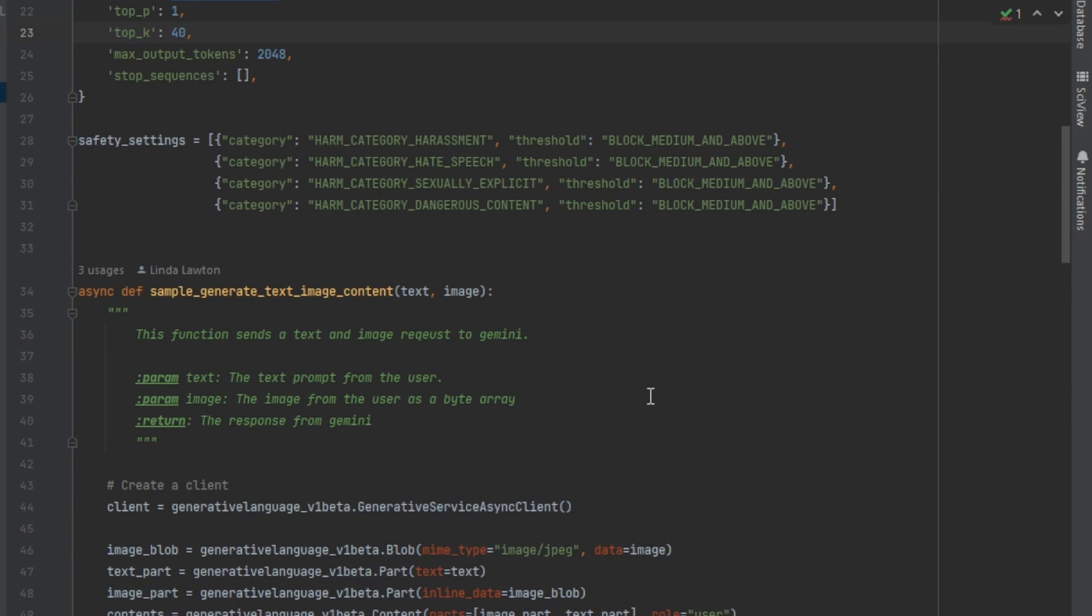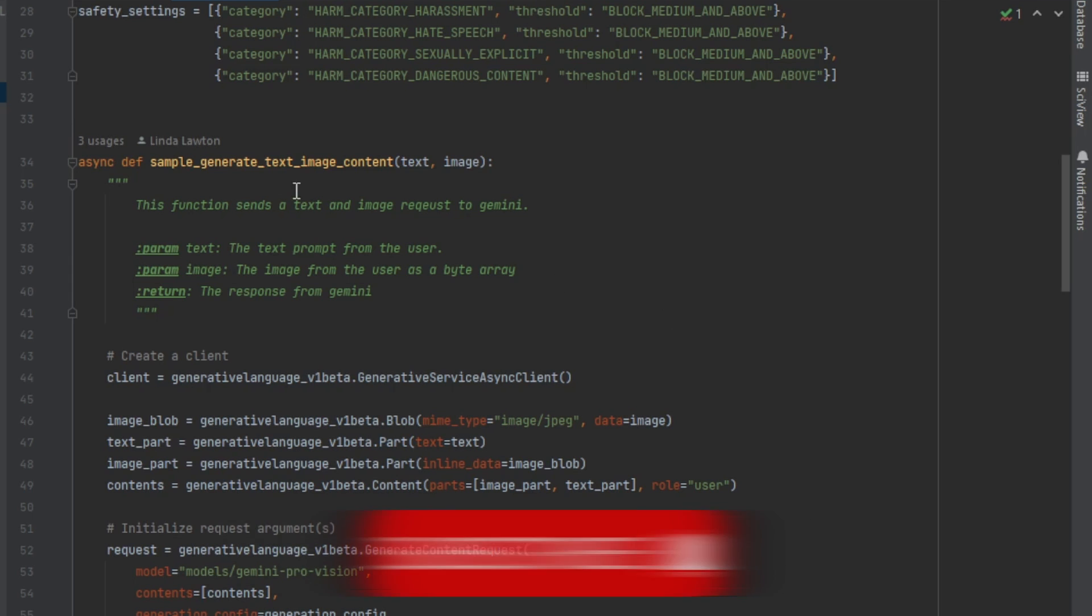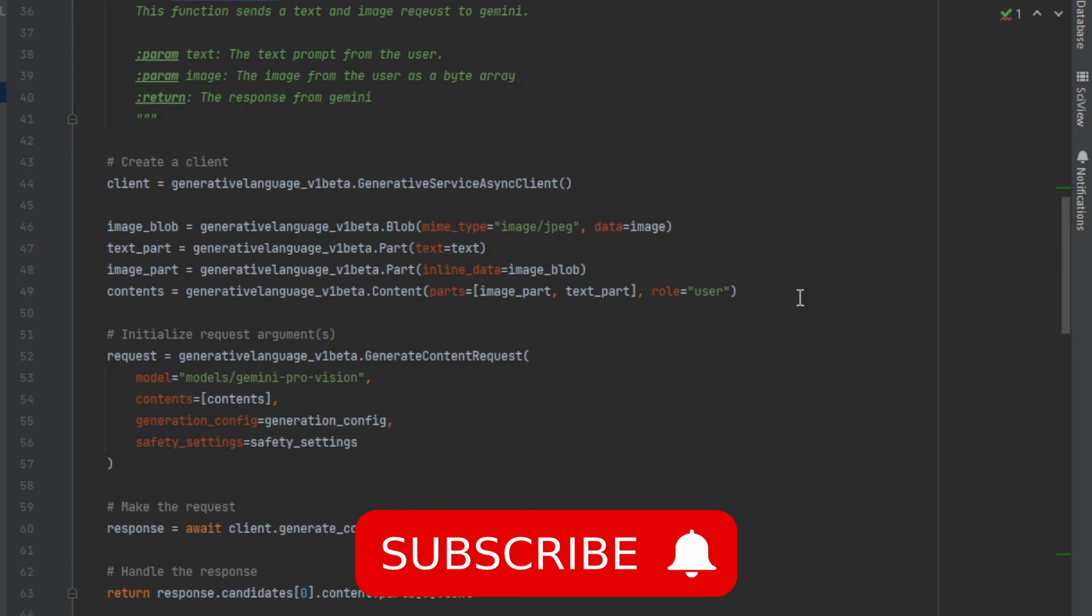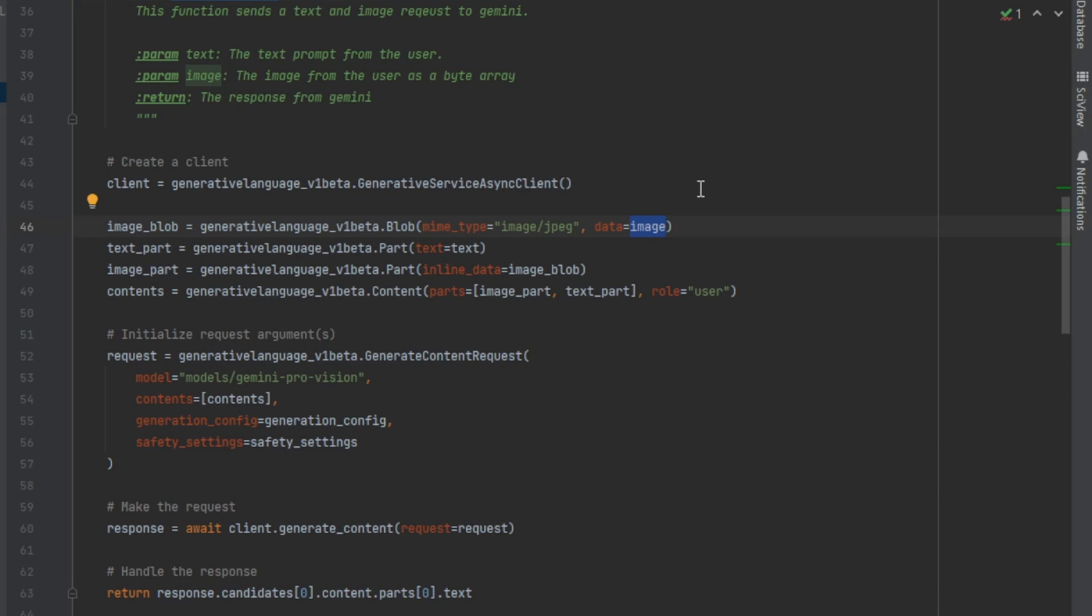Gemini is multimodal, which means we can send more than one type of prompt to it. So you can send it text and an image. I have a simple sample here. Everything that we send to the API goes through the client, so we need to configure it. We need to create an image part that sends the binary array to the API. You need to send it as a binary array - you don't just upload the picture.